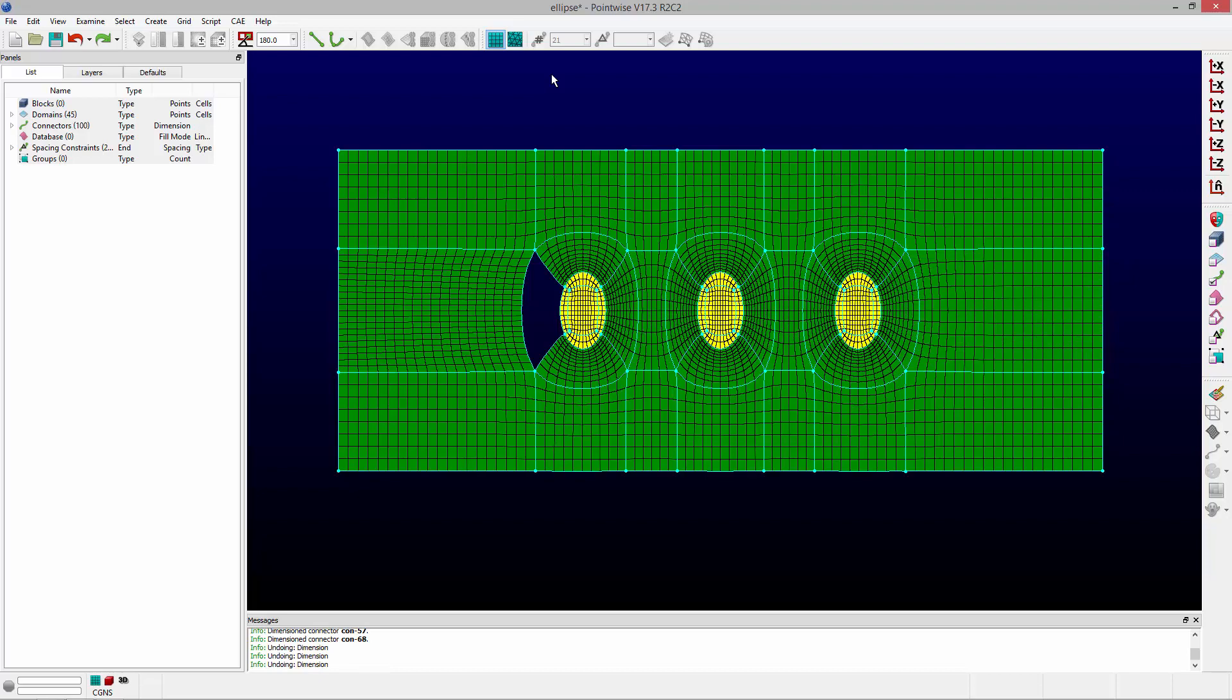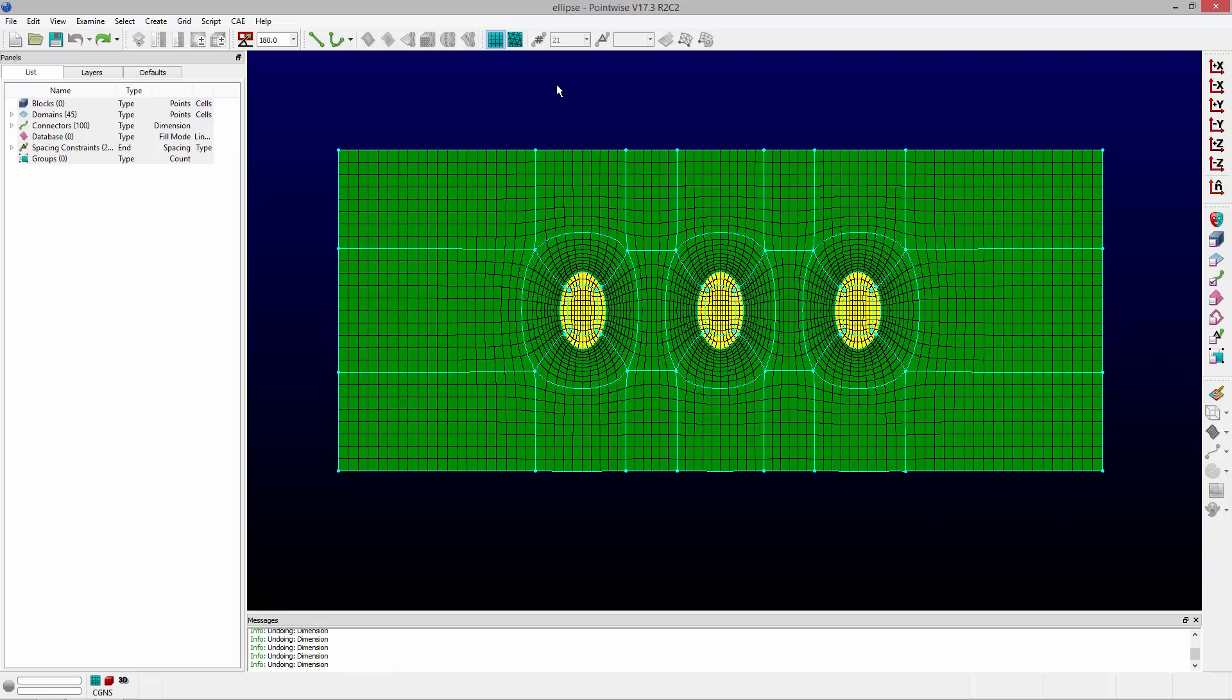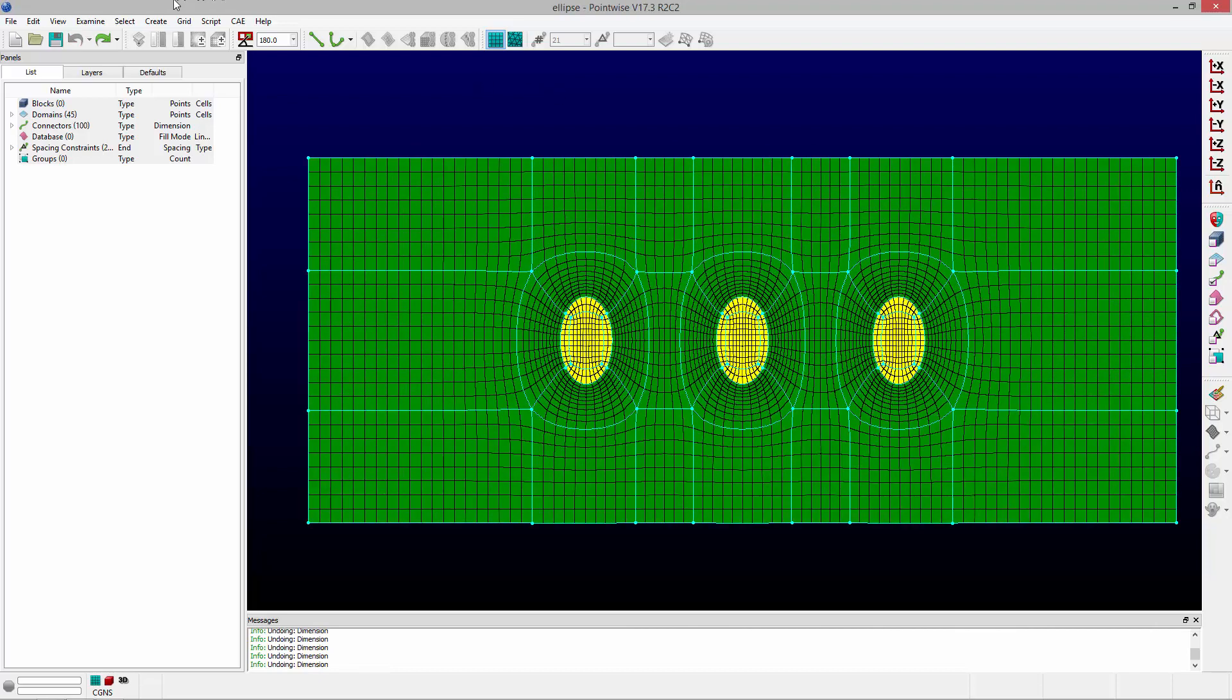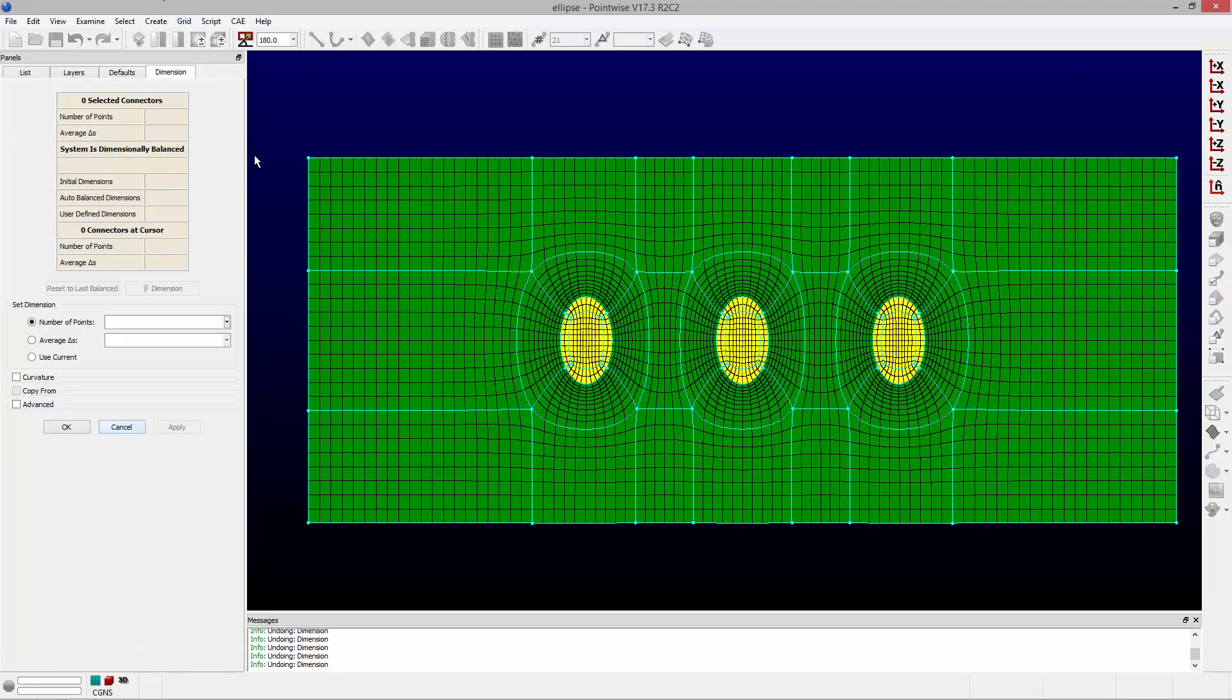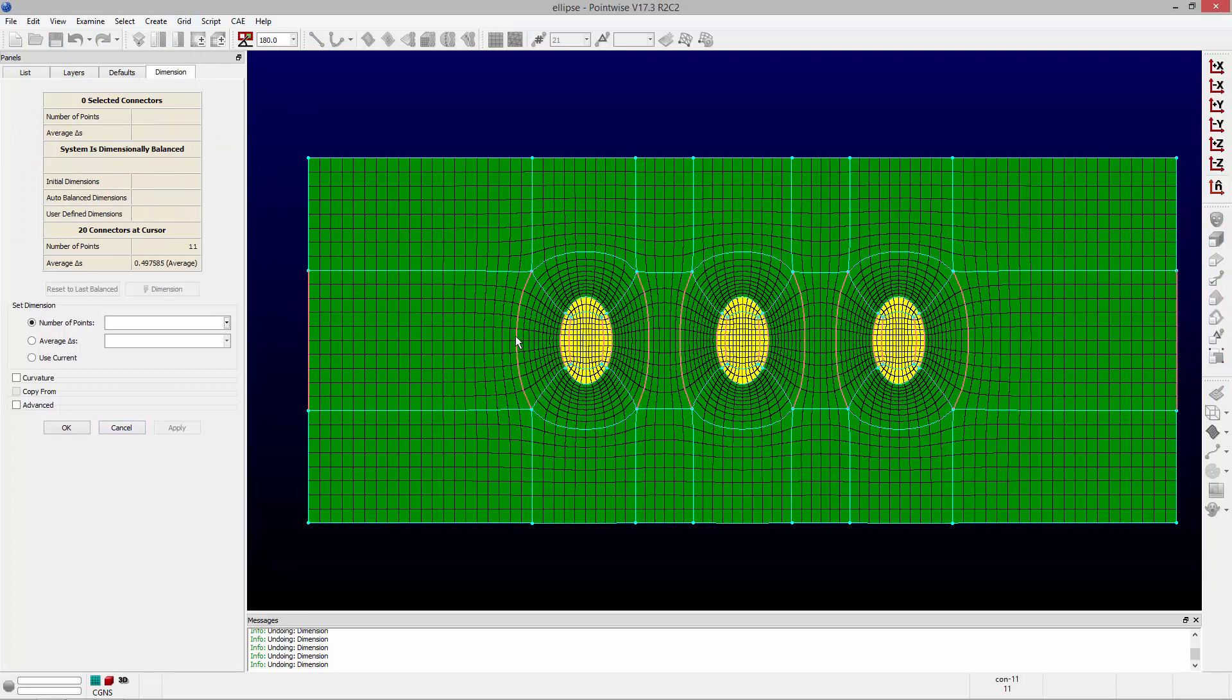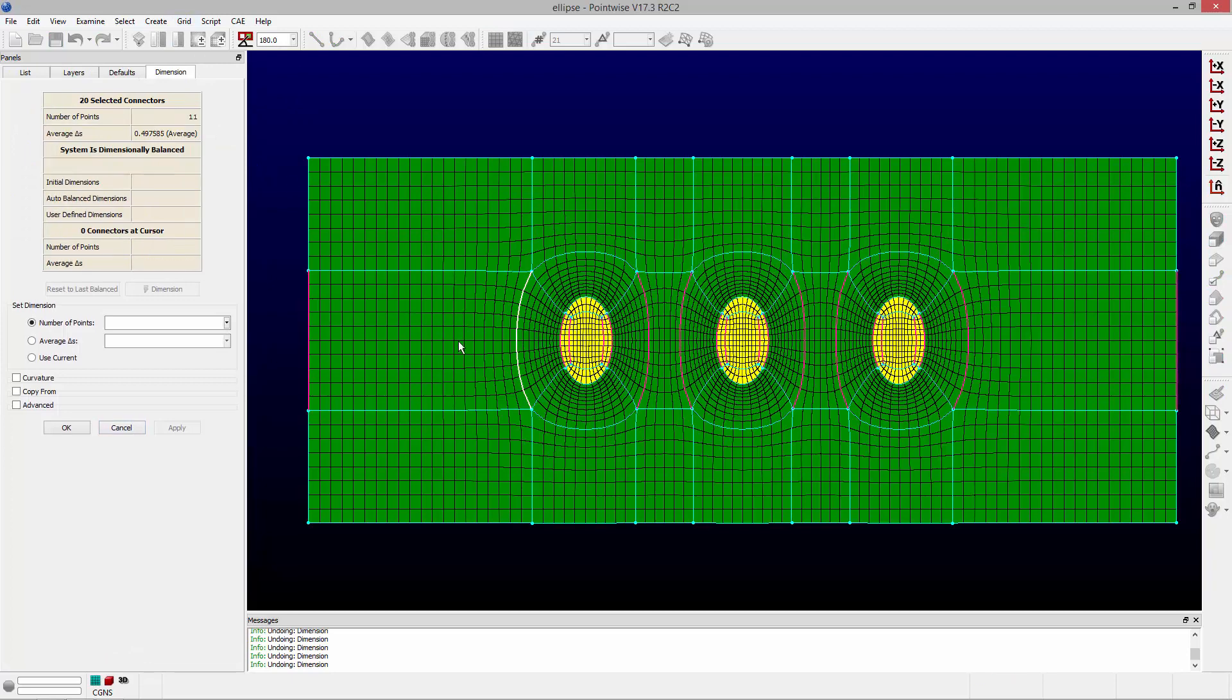I'm just going to undo that. And I'm going to go to grid dimension. Now once I'm in grid dimension, if I select this connector, it's automatically going to highlight all the connectors in that grid system that would be affected, so that those domains will remain dimensionally balanced once I change this connector's dimension.